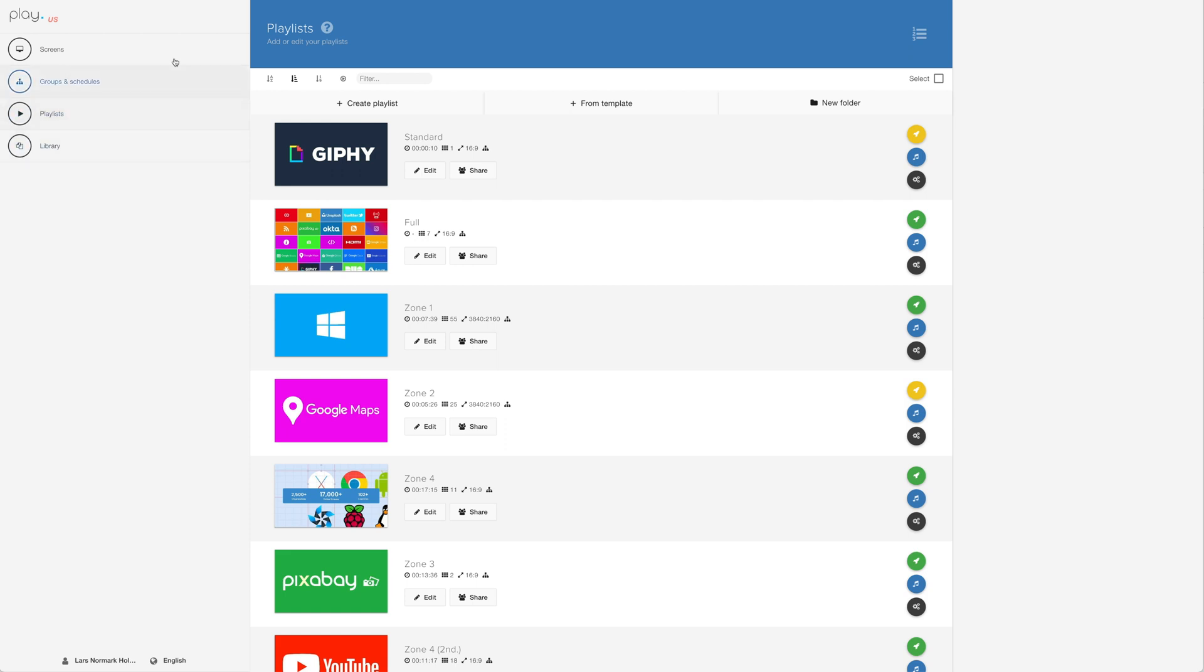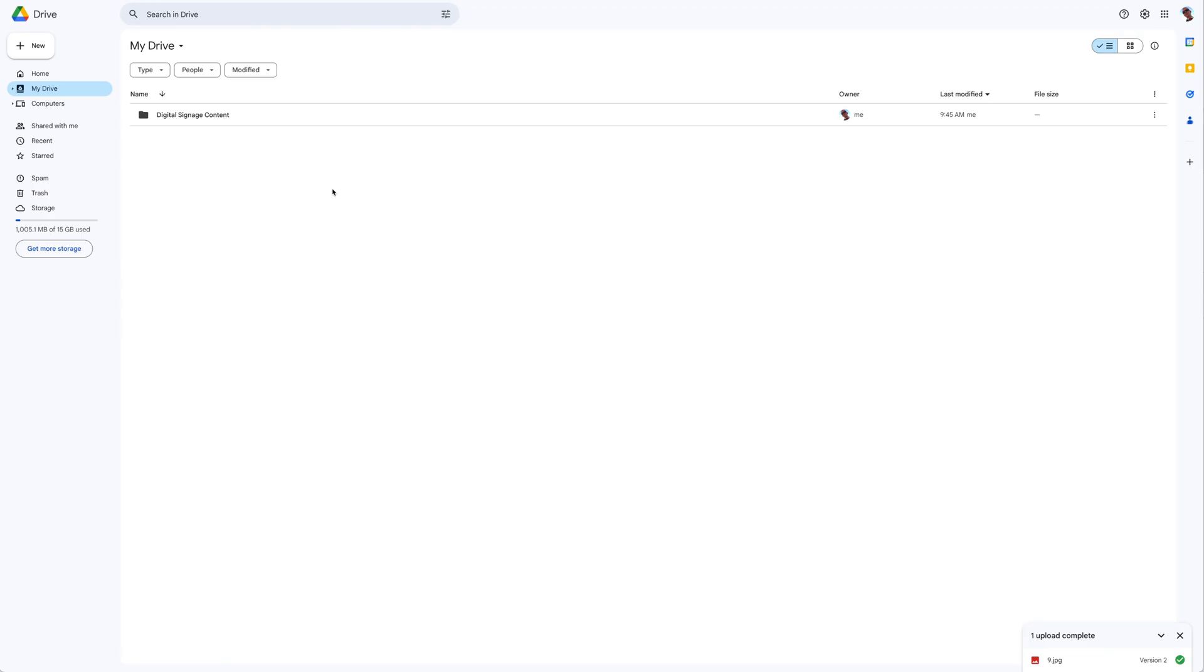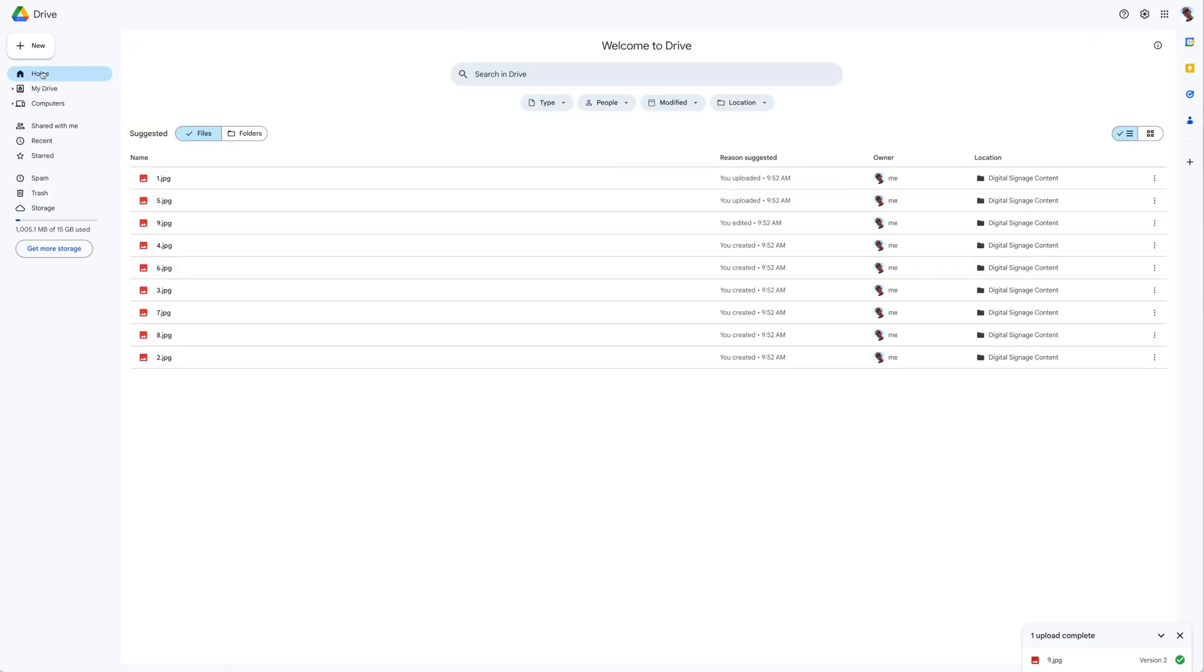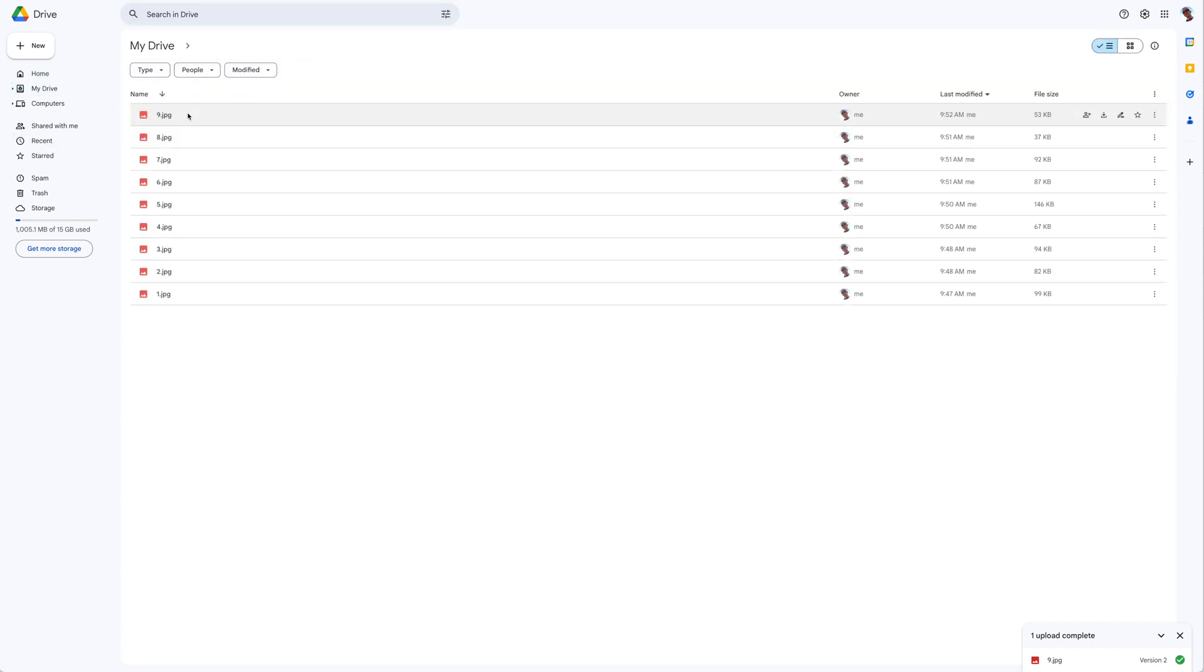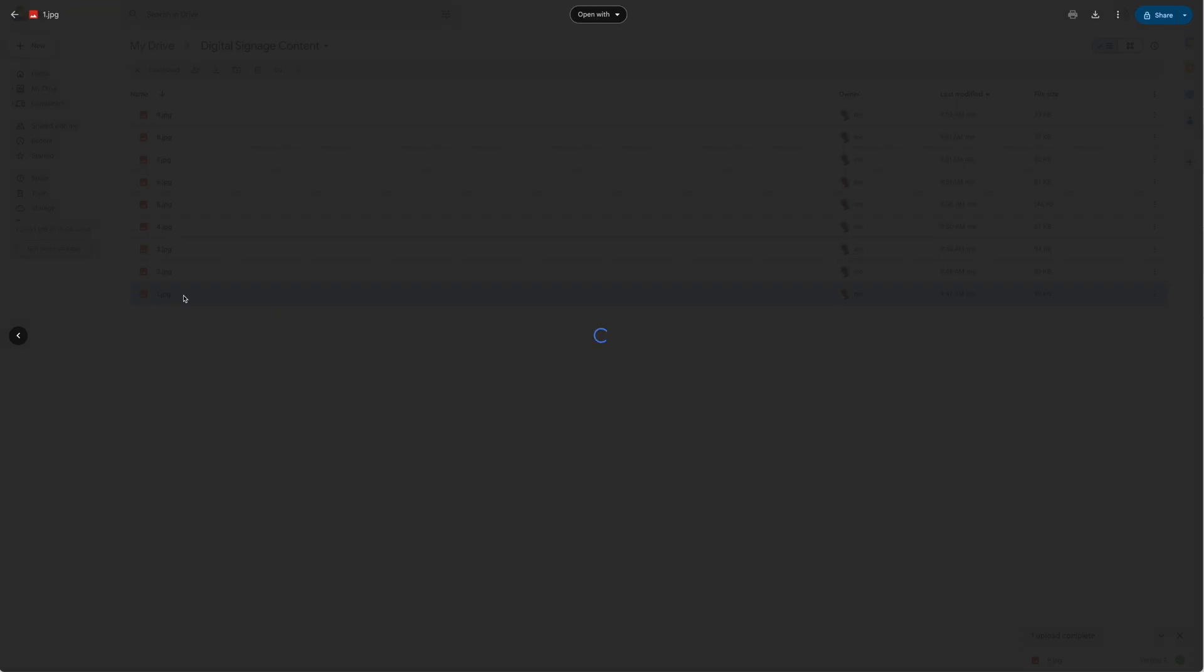Let's head over to Google Drive. In this example, we have a Google Drive account with just one folder. If we open the folder, we'll find nine images. These images are the content we'd like in our playlist.